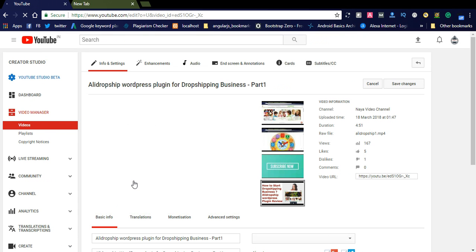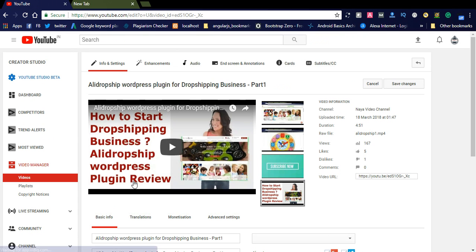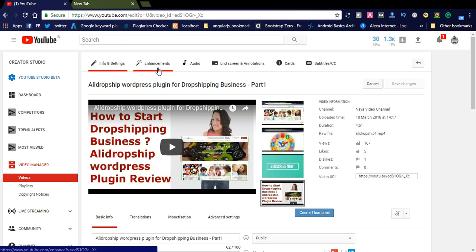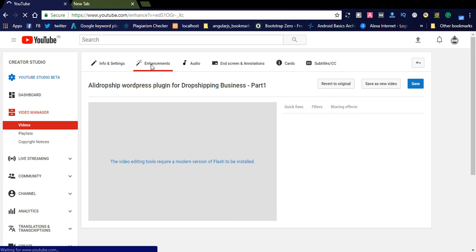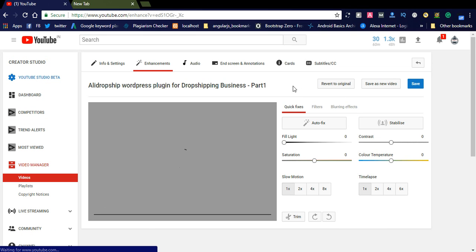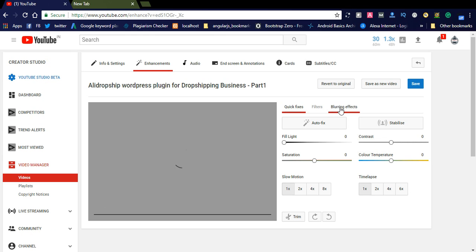It will navigate to the video section and you can see here the Info and Settings, Enhancements, Audio, End Screens, and Cards. Just go to the Enhancements section. Now your video will be displayed and here you can see Quick Fixes, Filters, and Blur Effects. Go to Blur Effects.